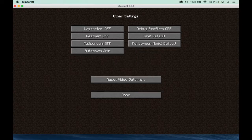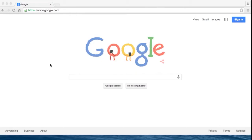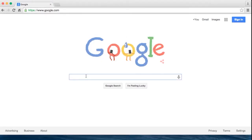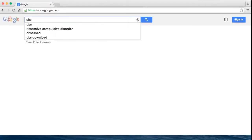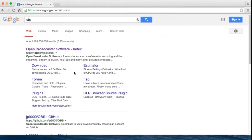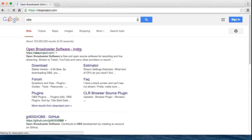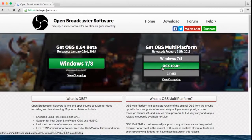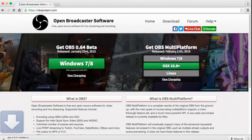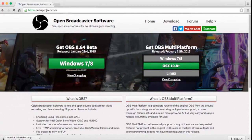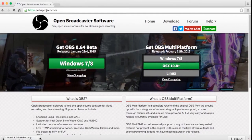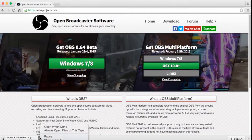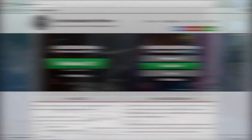Now we're going to get the software that will record Minecraft. The software we're going to use is called OBS, or Open Broadcaster Software. It's a very popular software. Just select OS X, download it, and drag it to your application folder. Should be fairly easy. Now let's go to OBS.